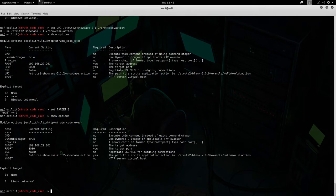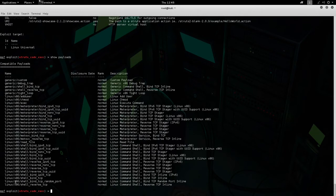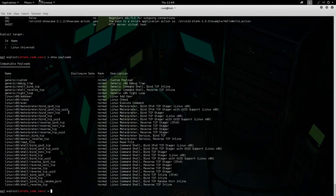Do 'show options' one more time — we have that configured. Now let's do 'show payloads' — this is going to show you all the payloads available to you based on the exploit module you're using and the target, which is Linux Universal. That brings up all the payload options available.